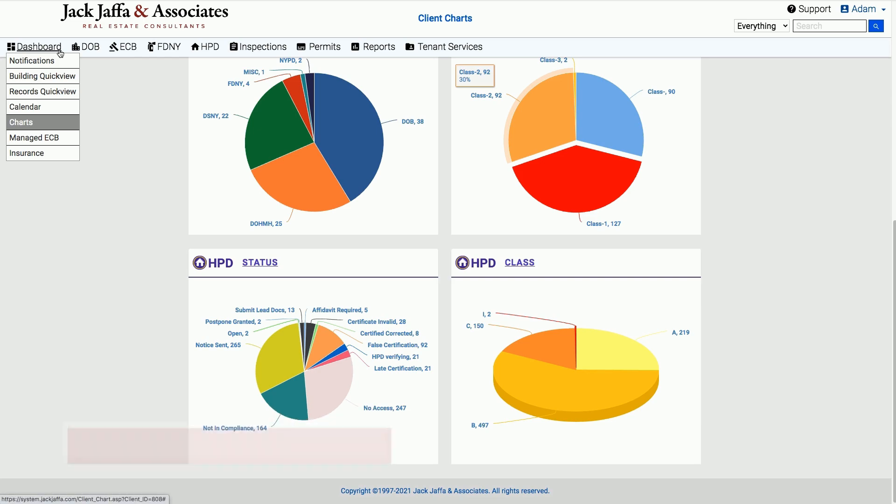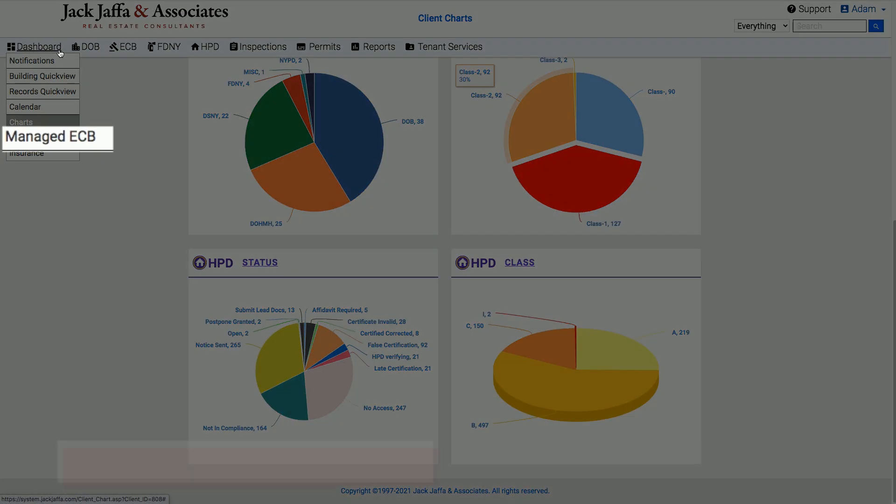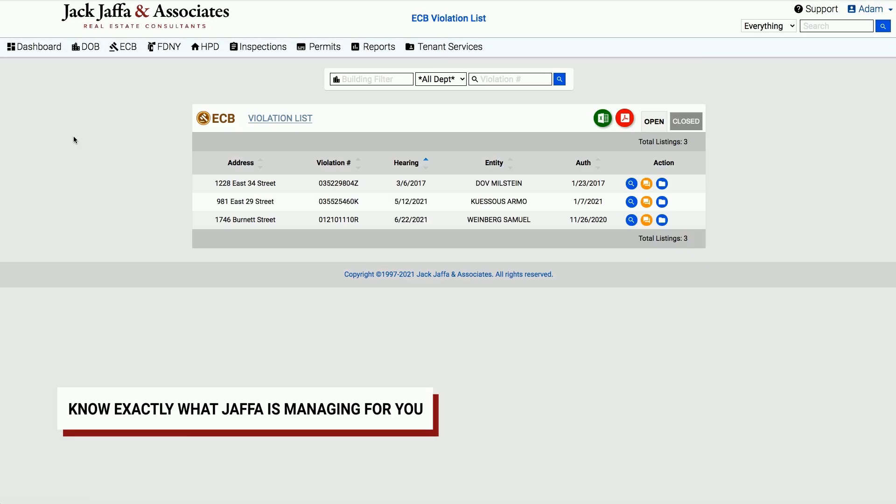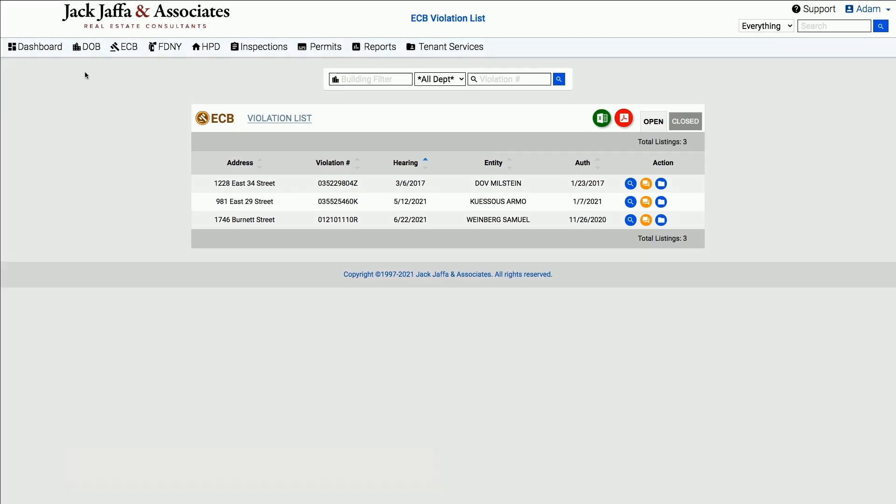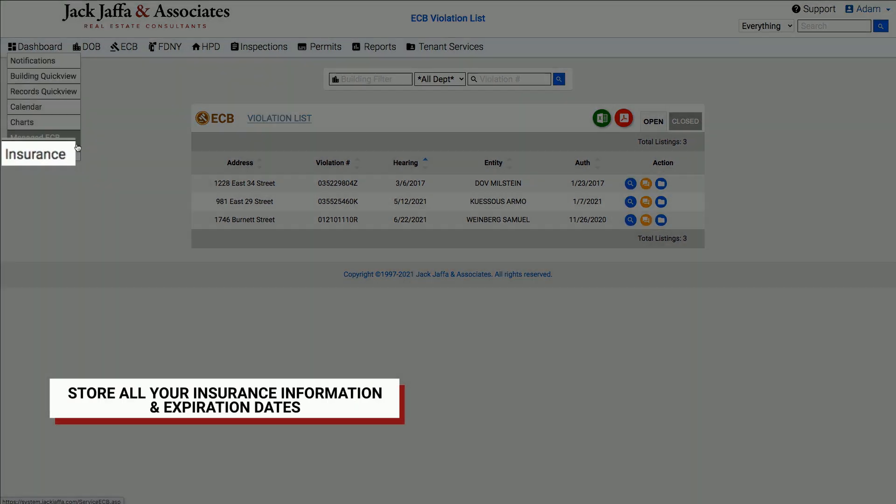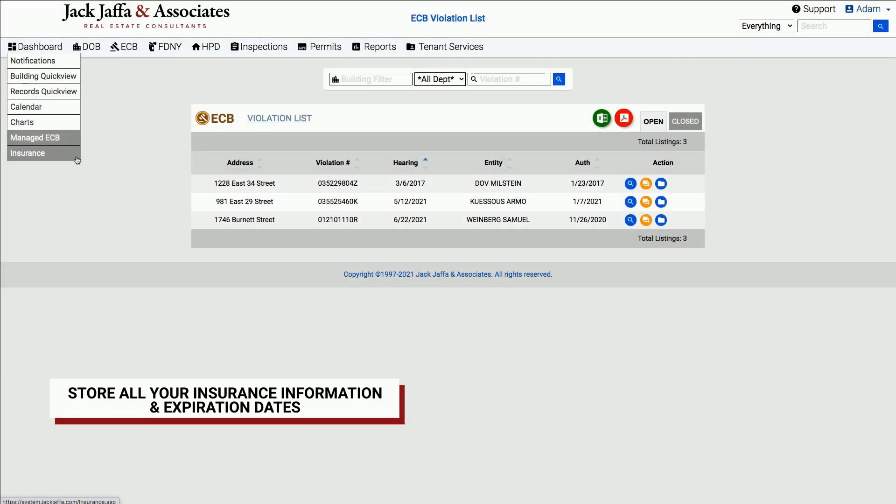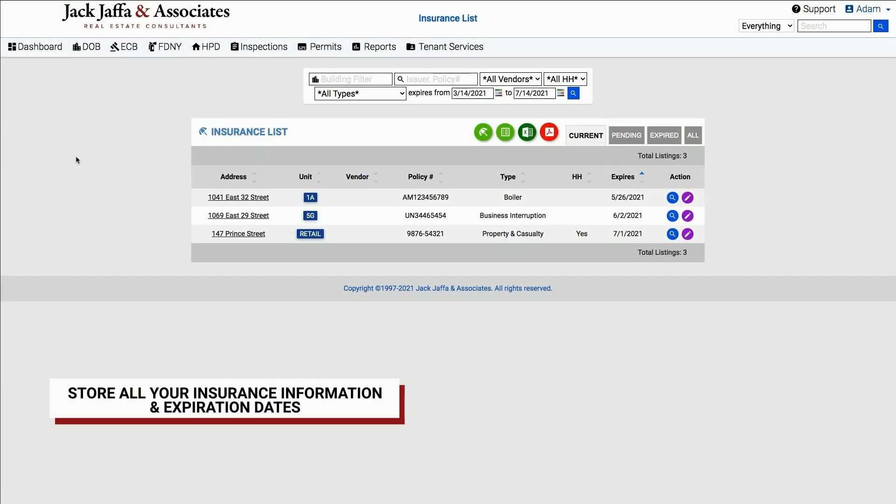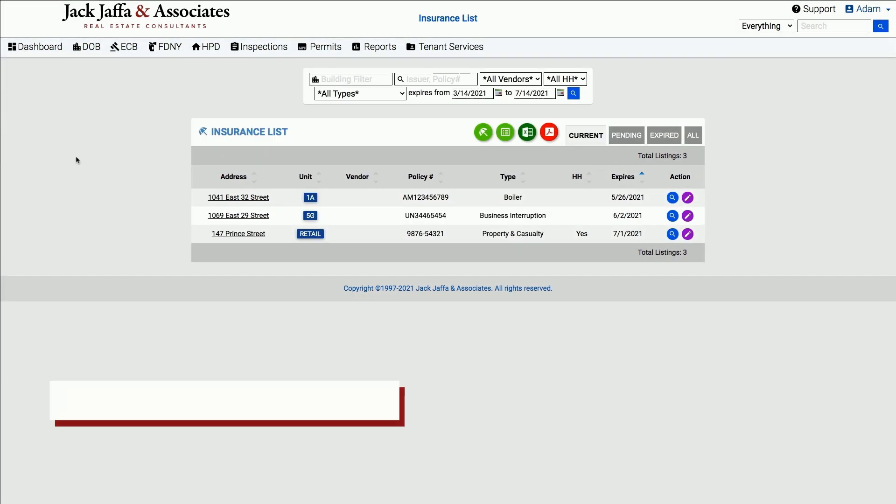Managed ECB tells you which violations are open that Jaffa is handling. Insurance lists your insurance policy information and expiration dates. Check out future videos for a walkthrough of each of these pages.